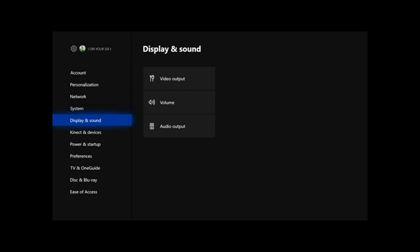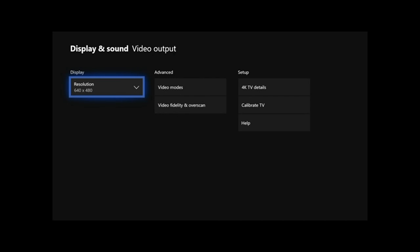Then go down to sound and display. Then go to the right to video output. You can see that we are in a different resolution now. We are at 640 by 480p.